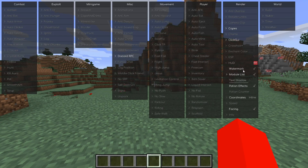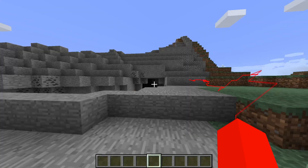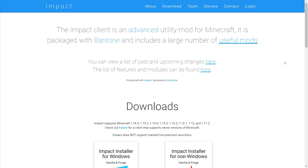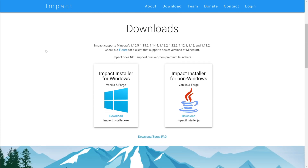I'm showing you how to use Impact Client with Baritone. To download Impact Client, which comes together with Baritone as you can read about, you want to head over to their official website, impactclient.net, linked in the description.